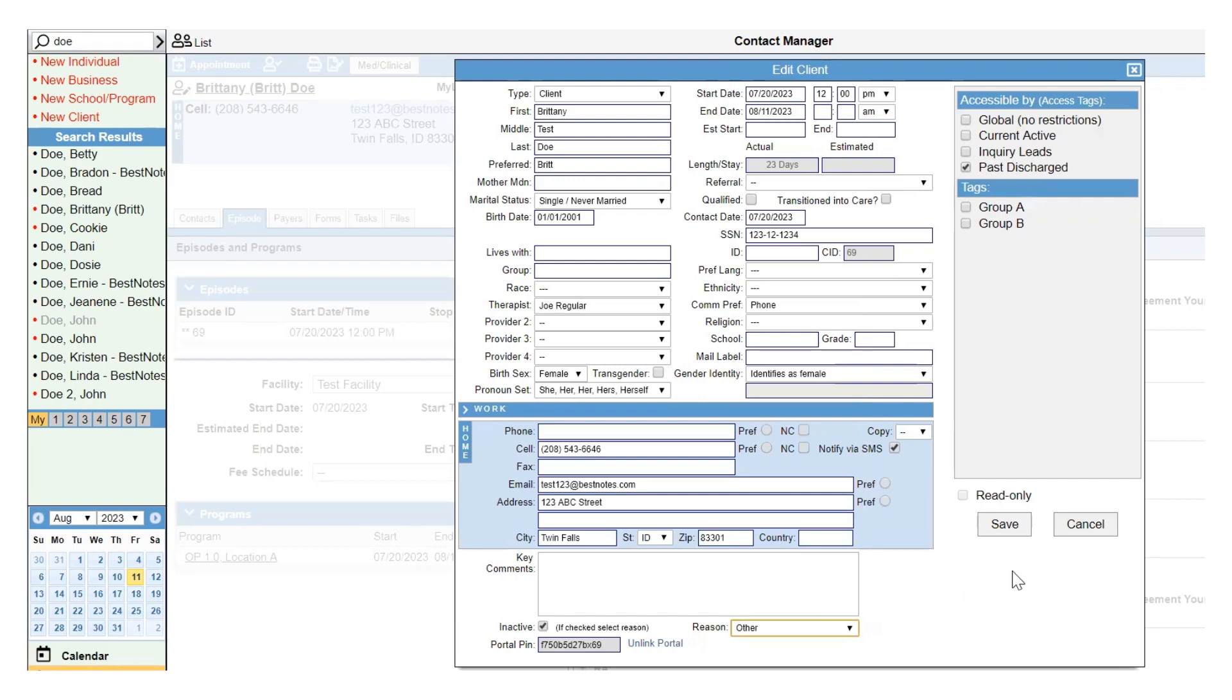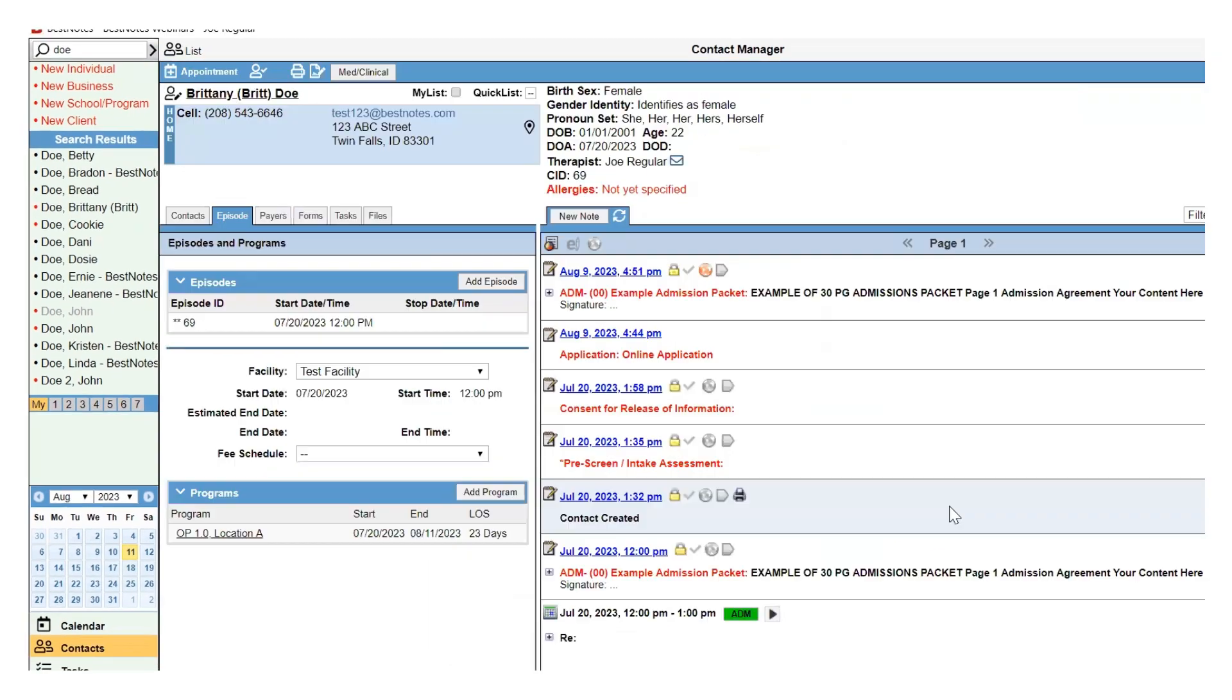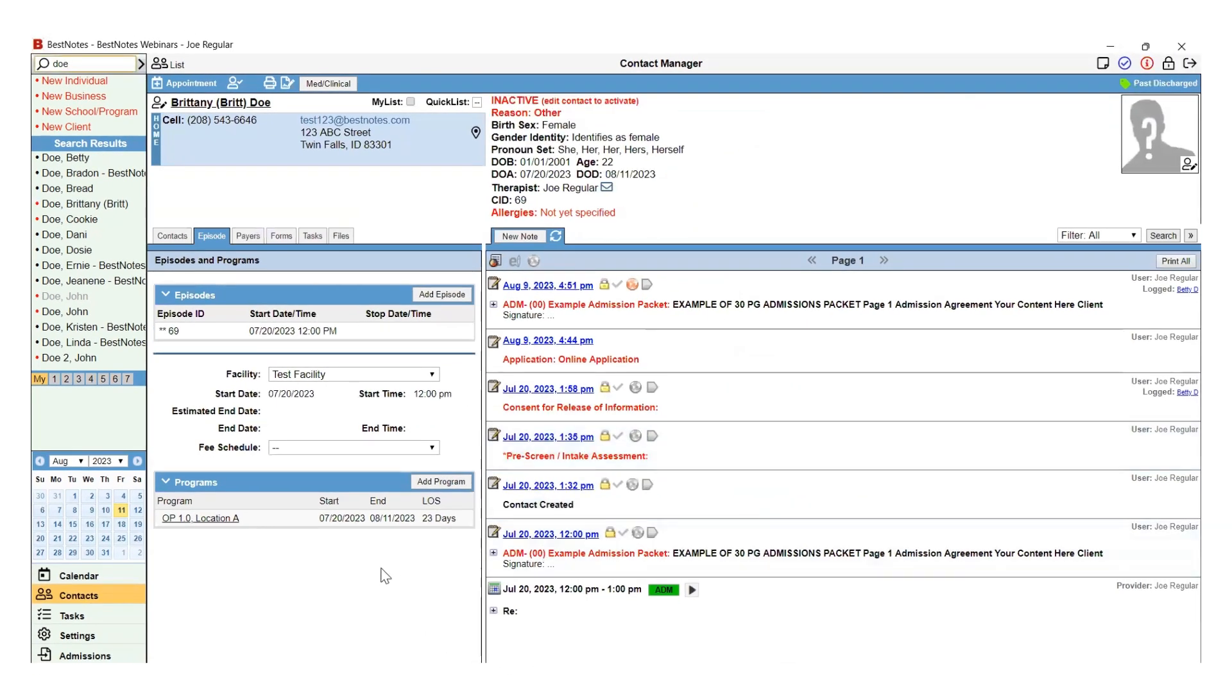Now that you have completed these items in the edit client screen, select save. Notice at the top of the client chart, we now have an inactive with the reason in red text. This is a discharge chart.